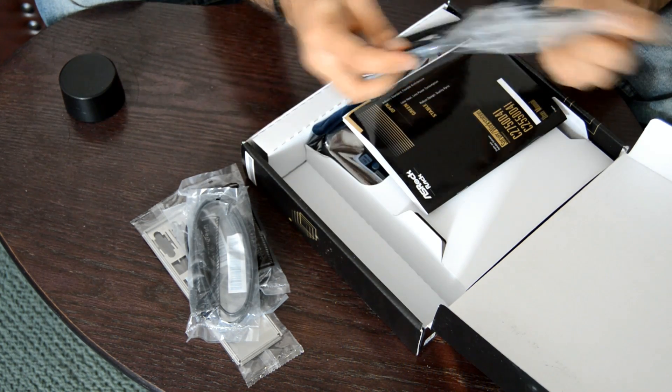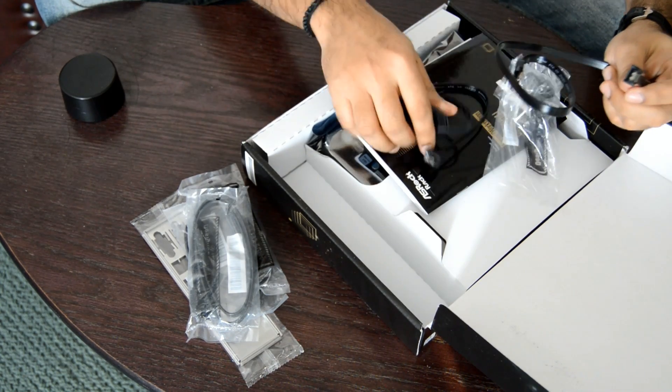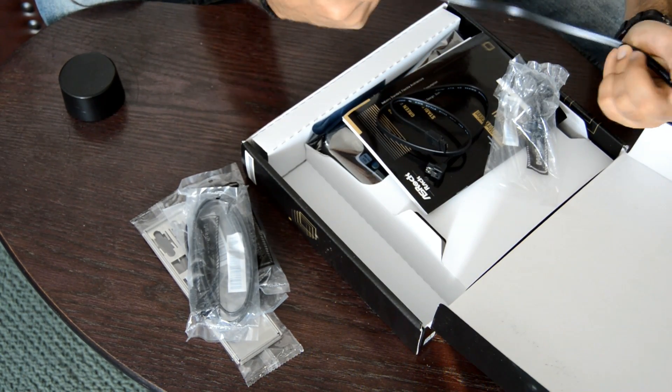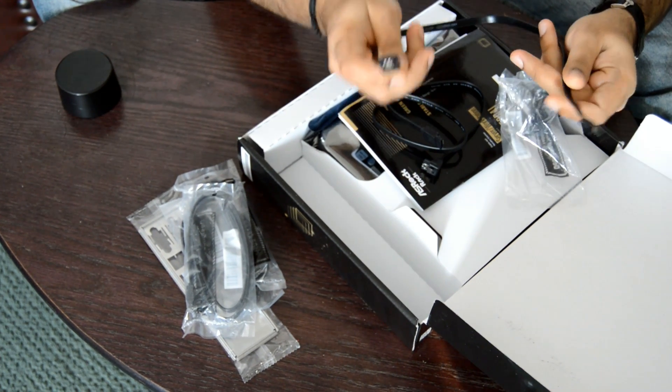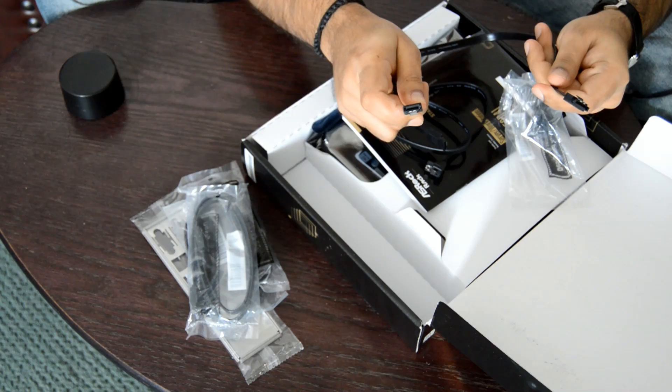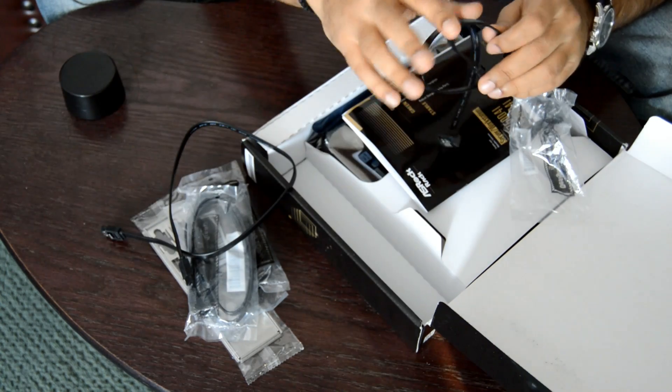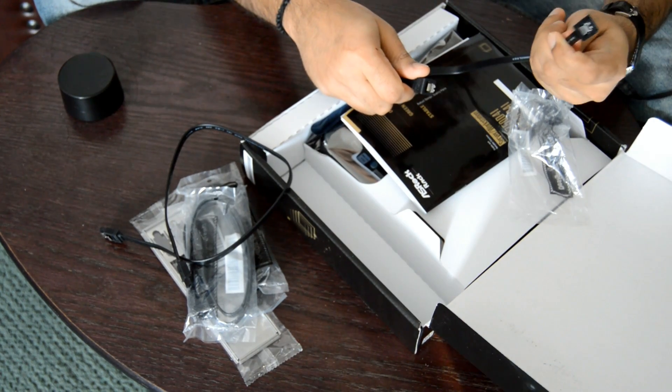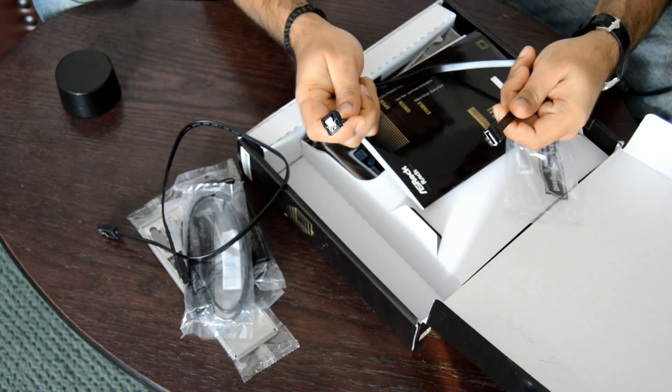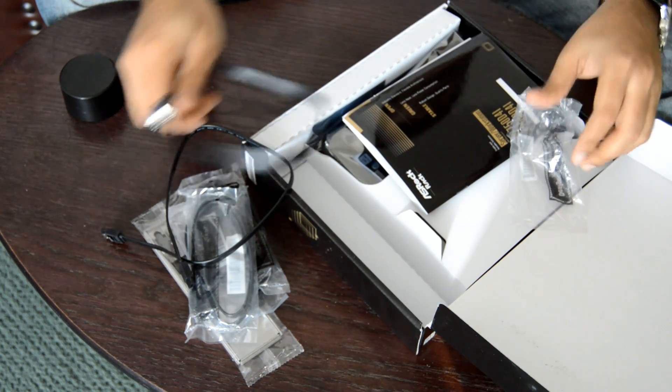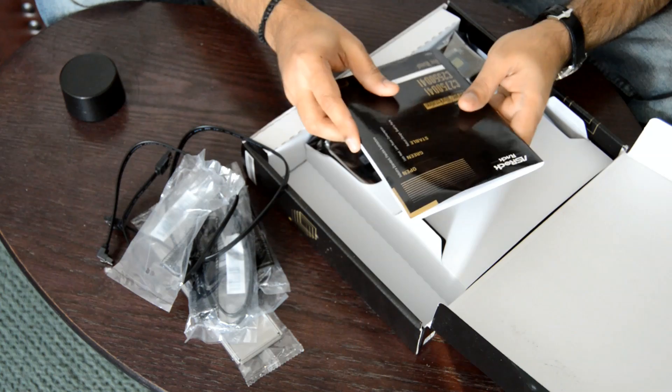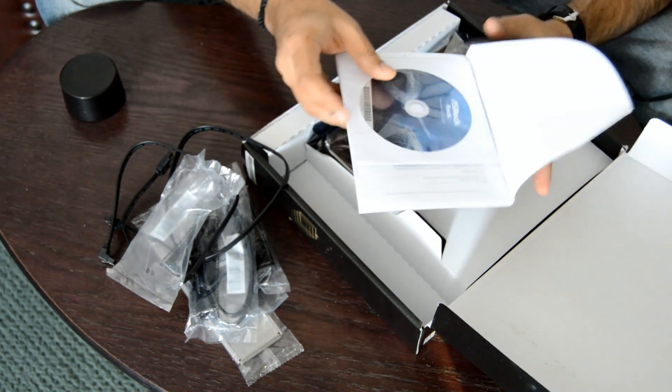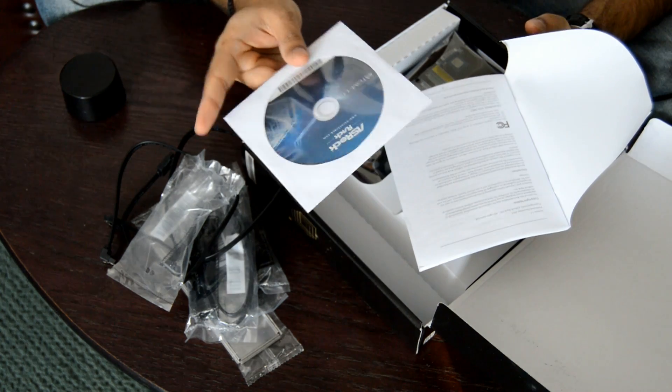They look like this. You get a couple with straight plugs on both ends, and then you get a couple with a straight plug on one end and a 90-degree angle plug on the other end. You get a user manual and there's a driver CD.